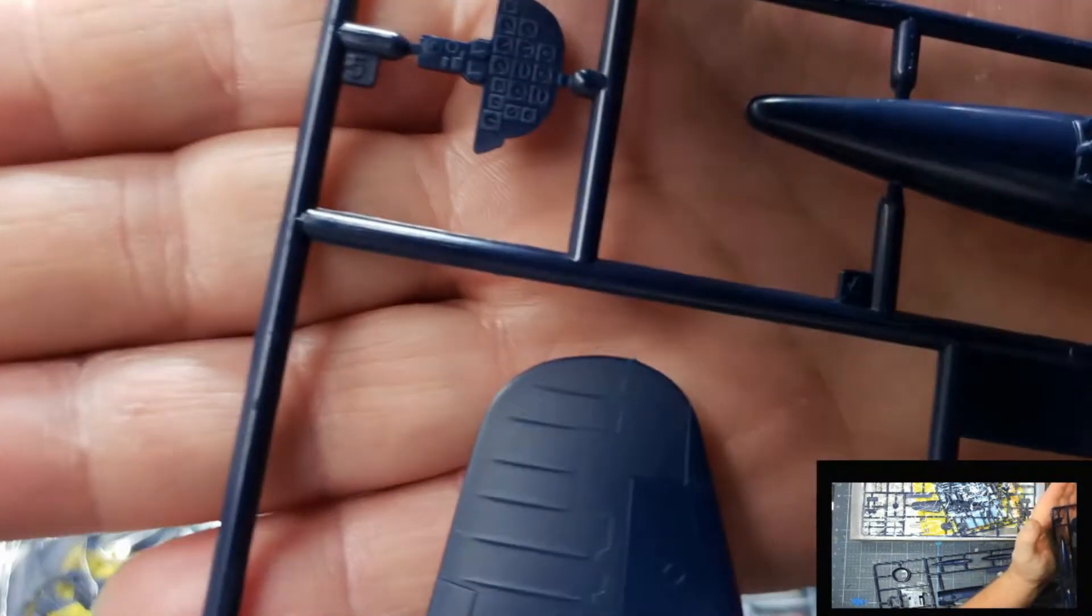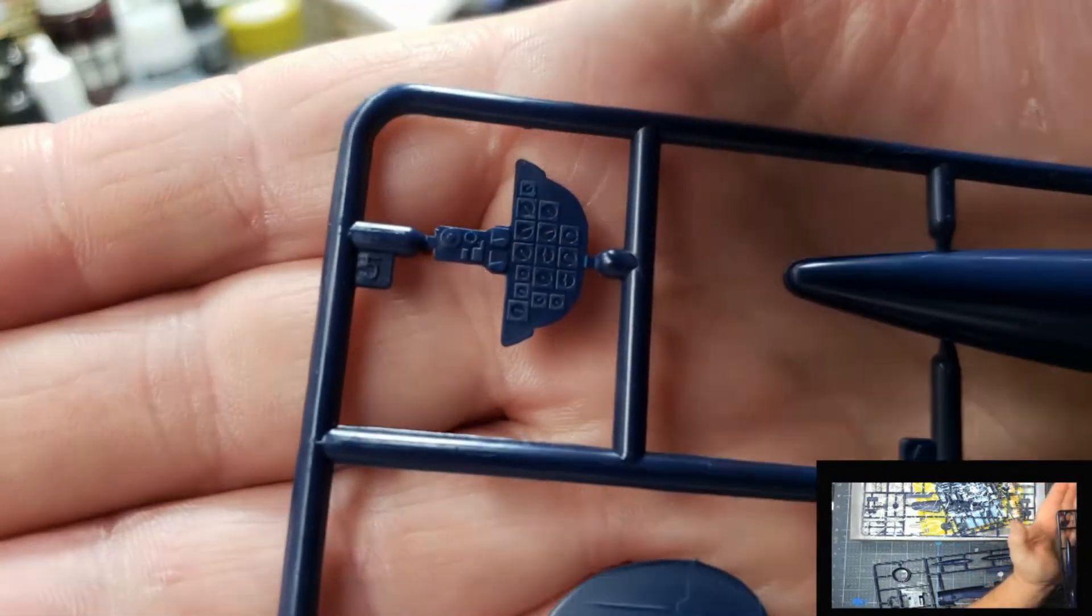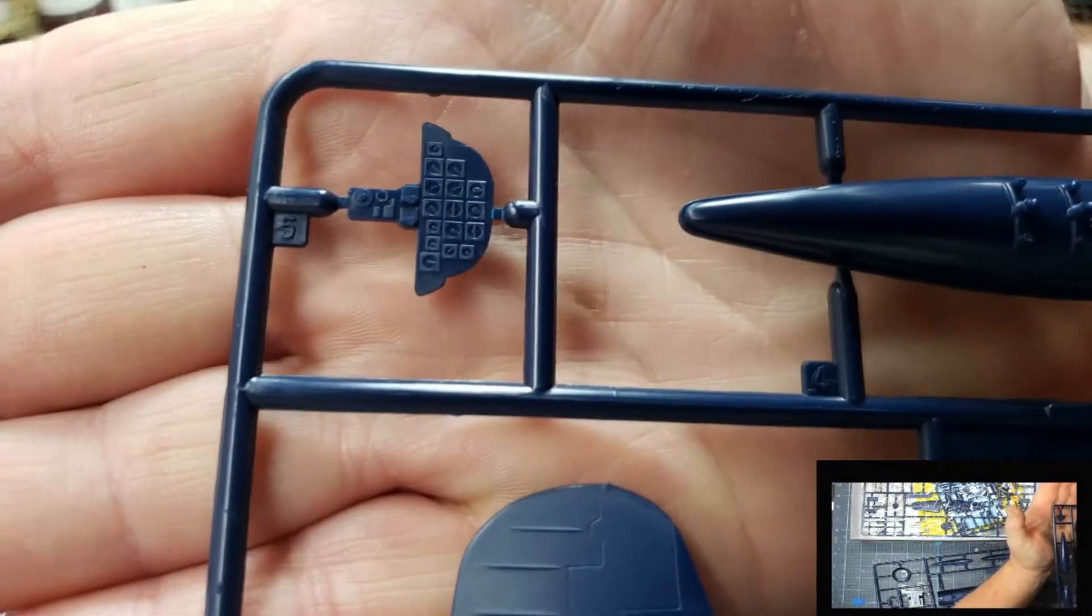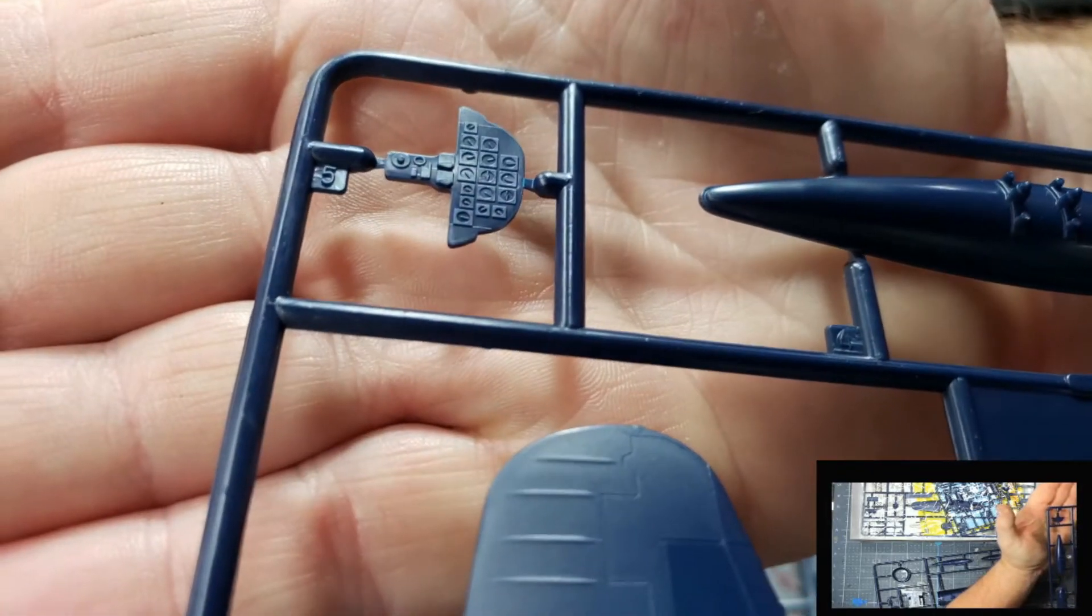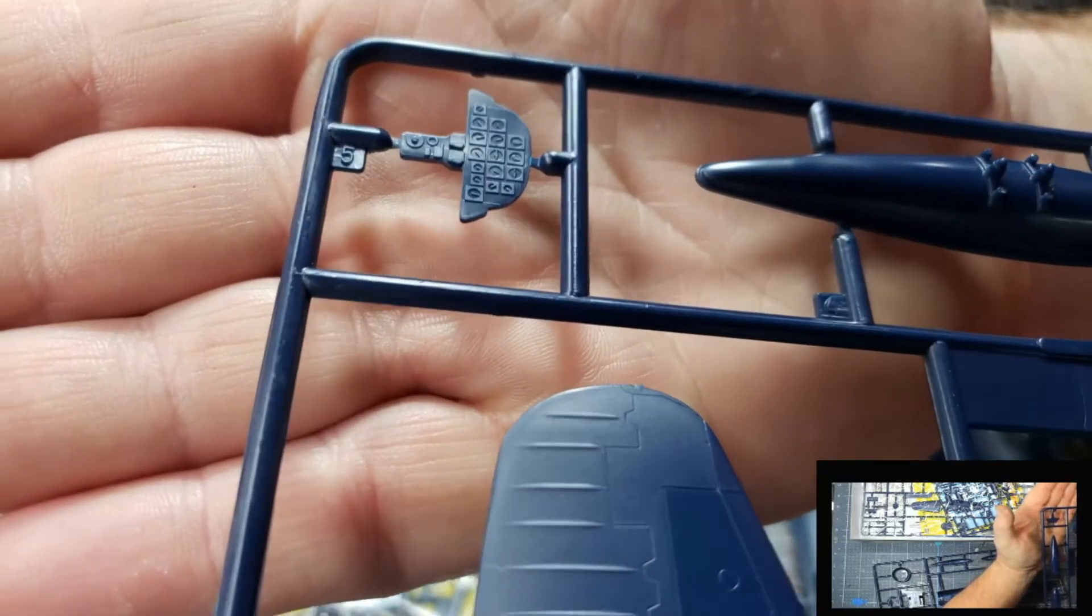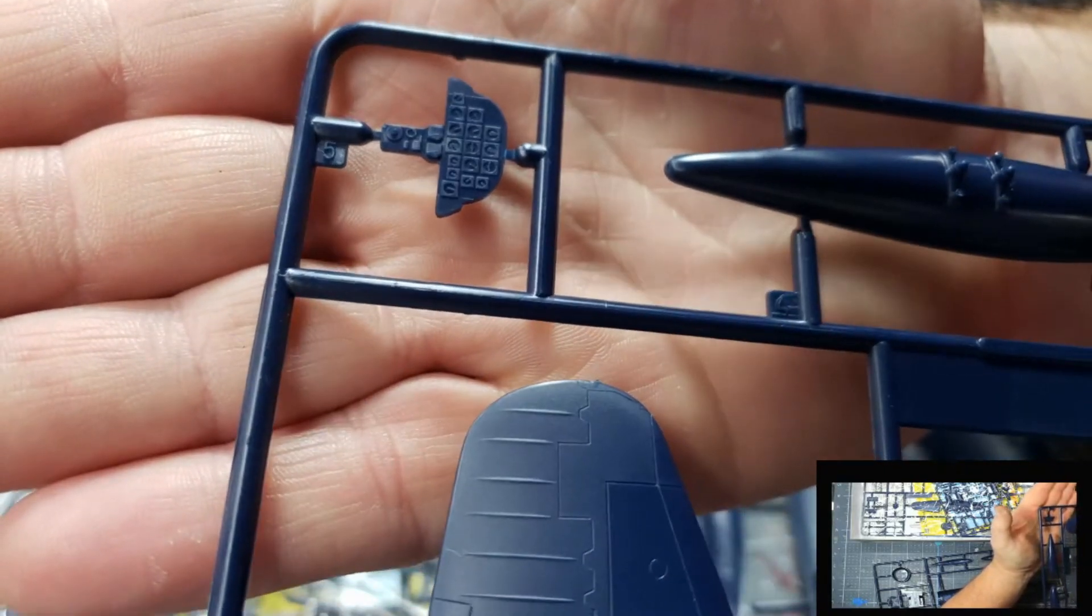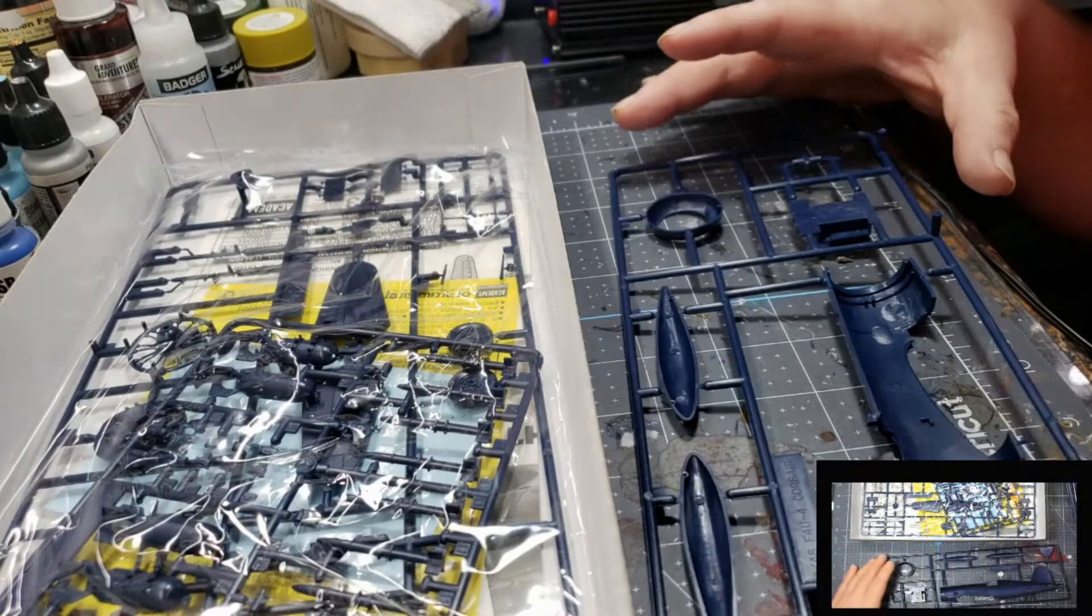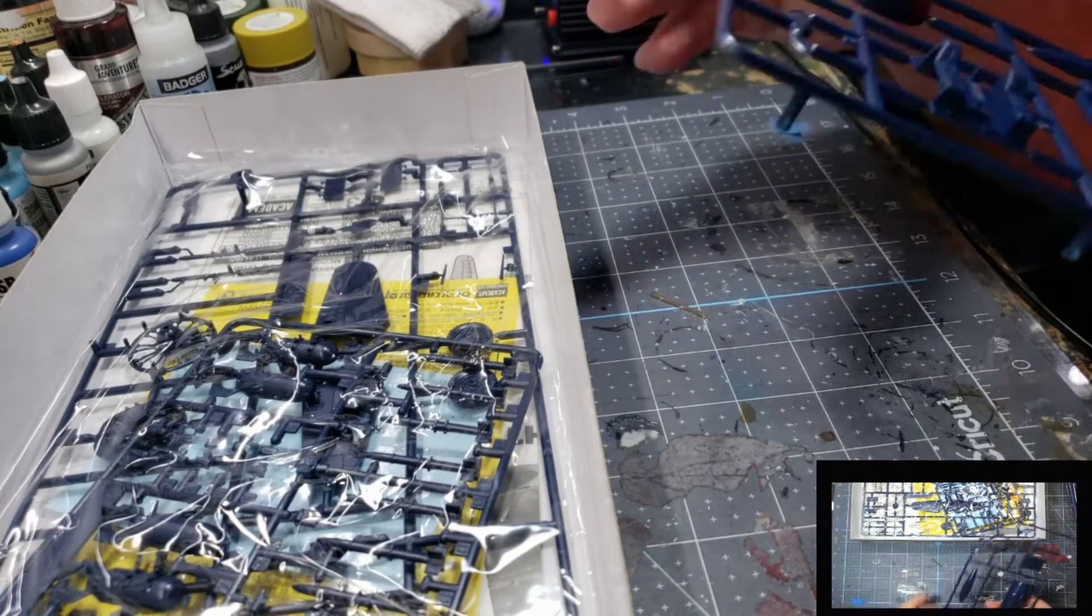The instrument panel, though, is a little lacking, but it should be okay. Let's see what's on the next screw.